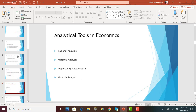Now we look into four different types of analytical tools. These are very important — they will come back in all the chapters as we go along. The building blocks for material in other chapters are these four concepts, so we have to be clear on them. The four types of analysis are: rational analysis, marginal analysis, opportunity cost analysis, and variable analysis.